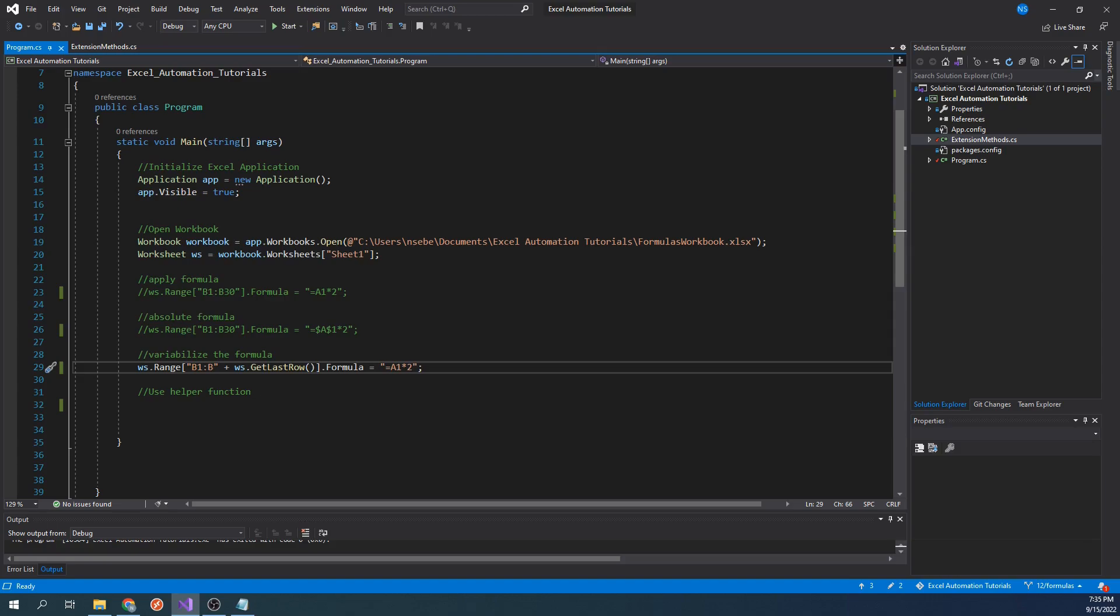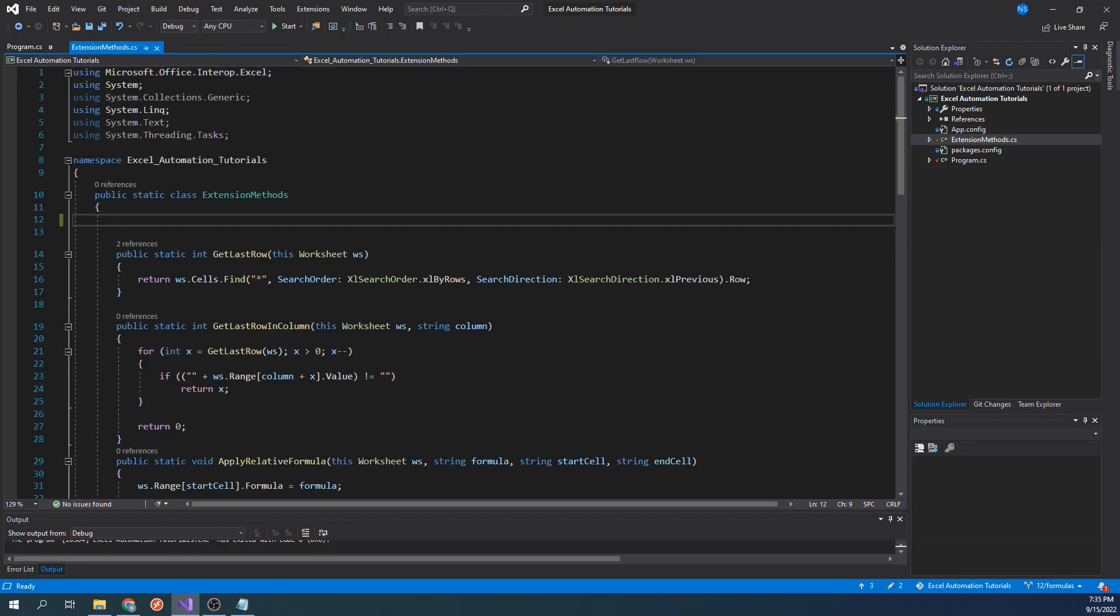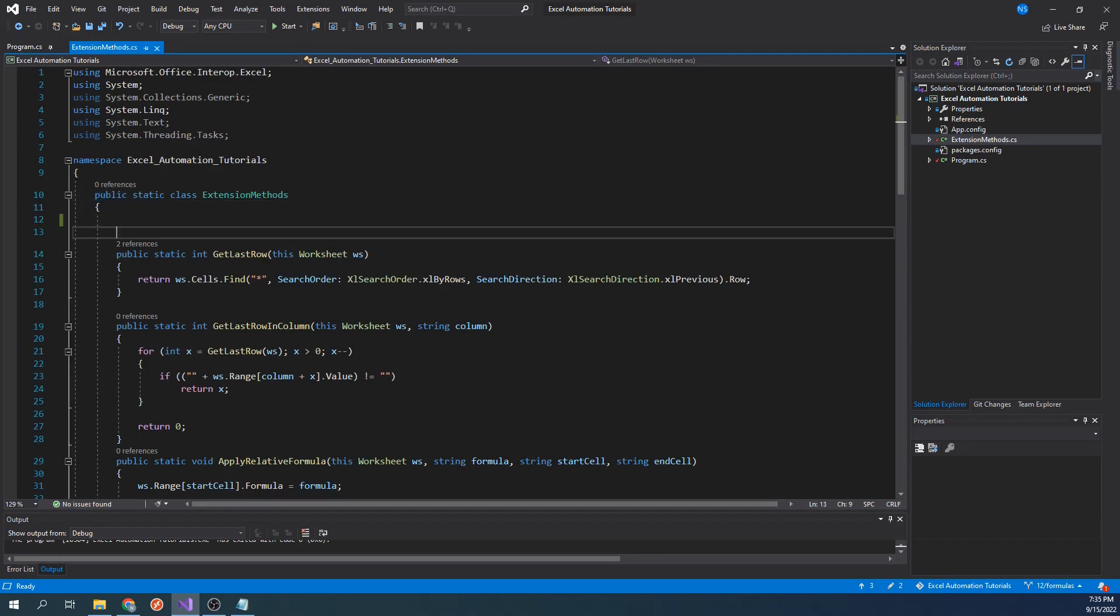The helper function we will be creating will be an extension method, so if you haven't already, create a class called extensionMethods.cs. Once the class is created, make sure it is public and static.